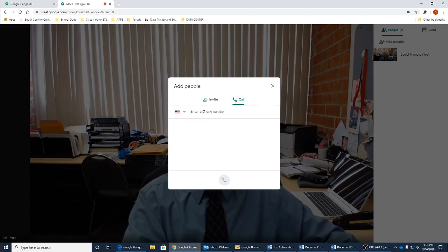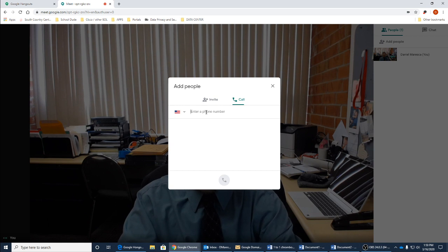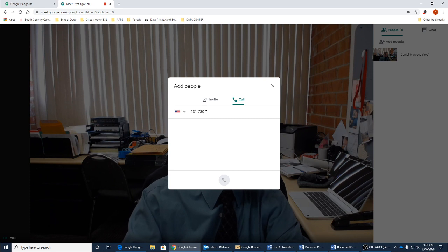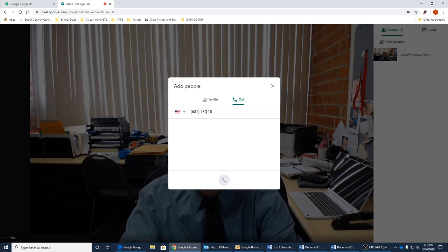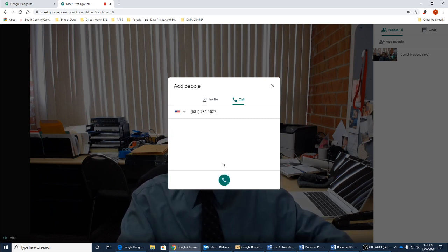Or give a phone number to call for instance. If we type in 631-730-1527 and I go ahead and click on the call button.